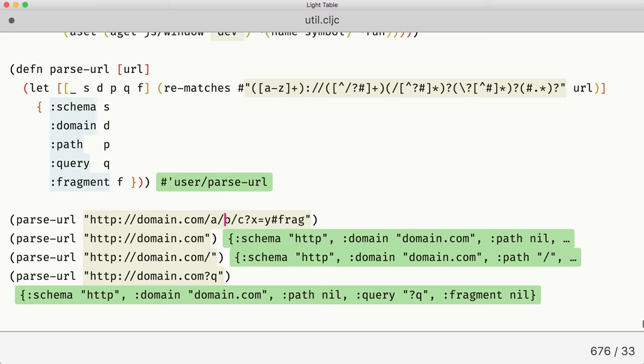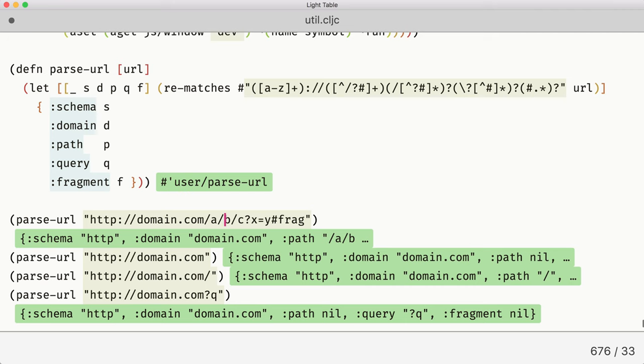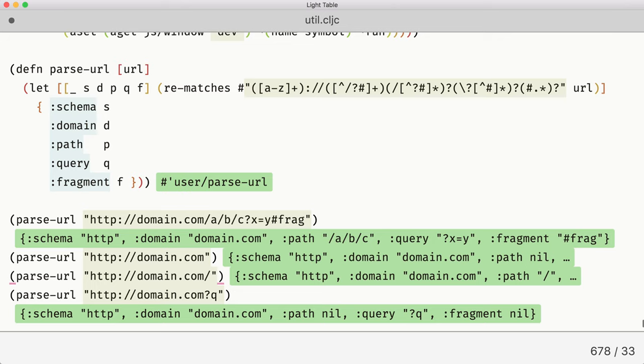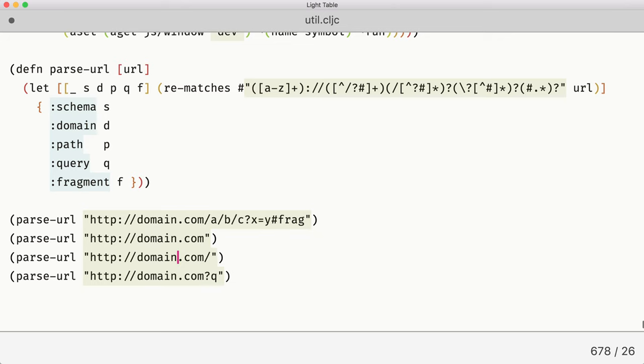We might as well go back and check that everything we tested previously still works. And it looks like it does, which is great. Which means we have a more reliably working function now.